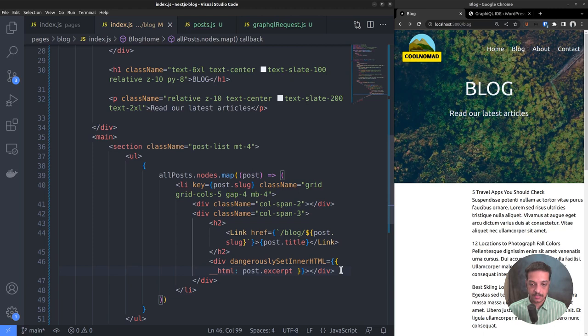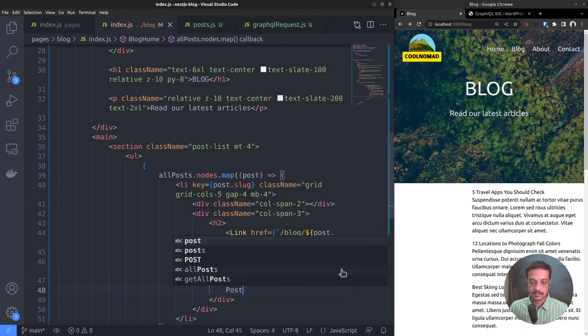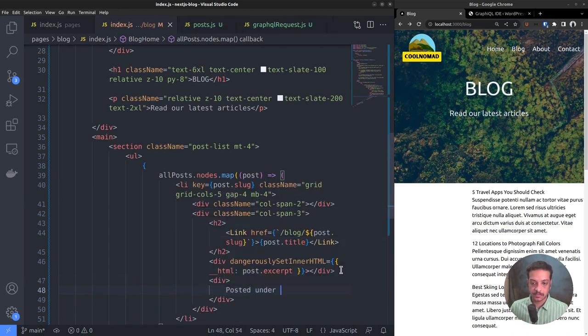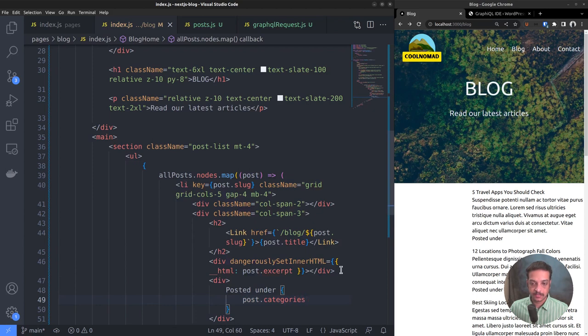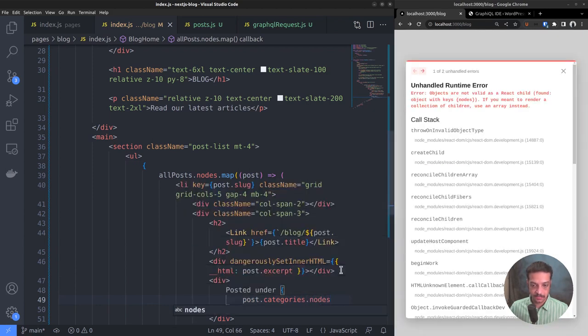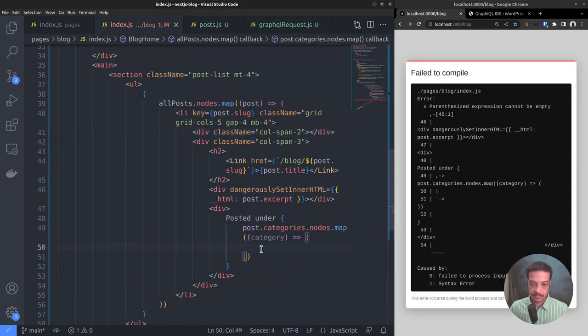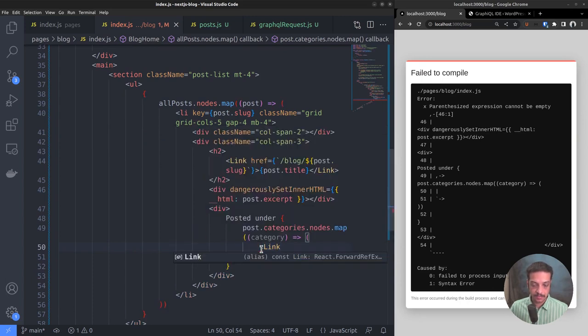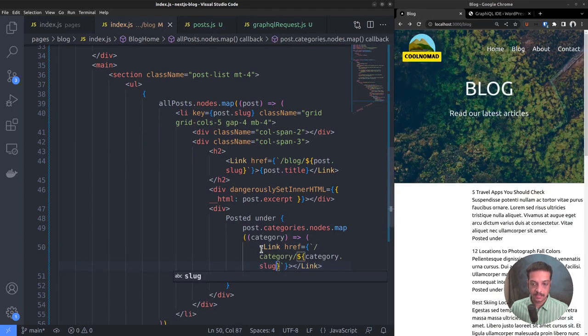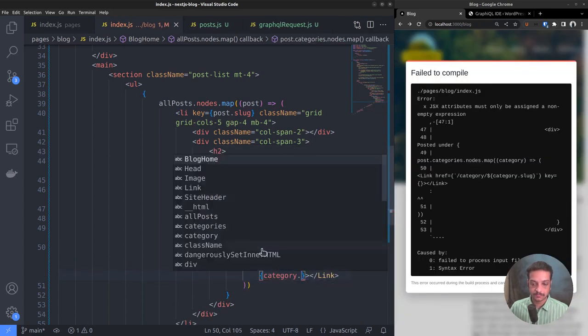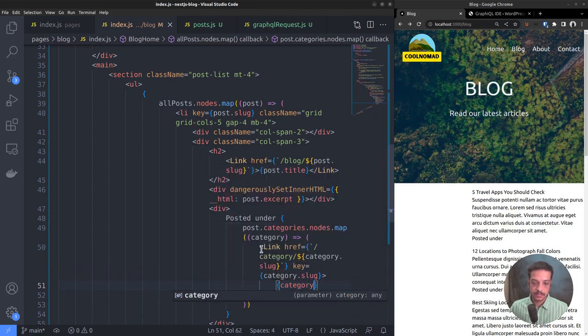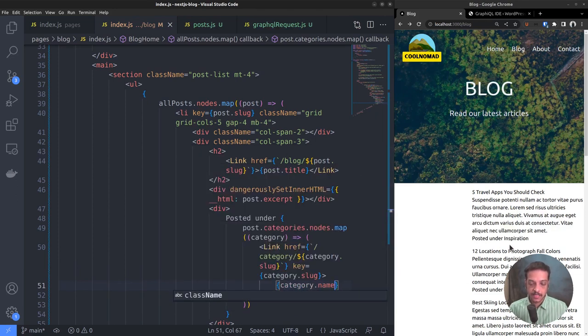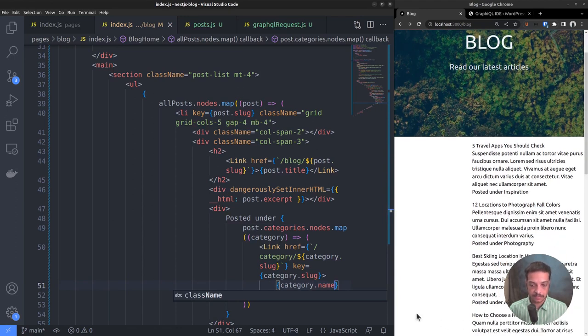Let's set the dangerously set inner HTML attribute value to post.excerpt. The excerpt is showing up on the right side. Let's display the post categories below that. Insert a new div posted under, iterate post.categories.nodes array using the map function. Category is the individual category. We can link category name text to the category archive page using the link component. href equals category/category.slug. Then set the key attribute also to the corresponding category.slug value. Link text is category.name. Now the categories are showing up: posted under inspiration, posted under photography, etc.